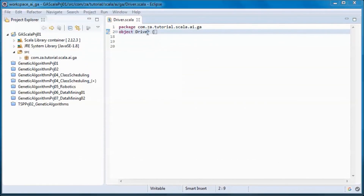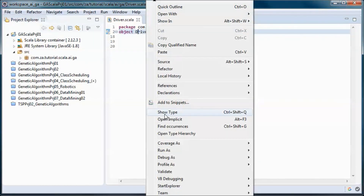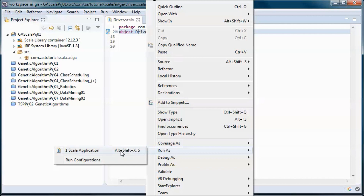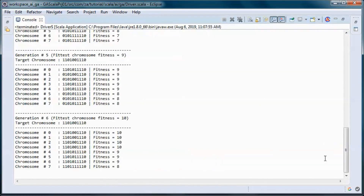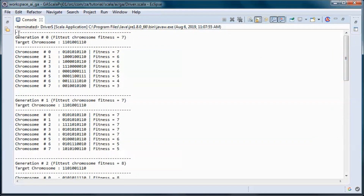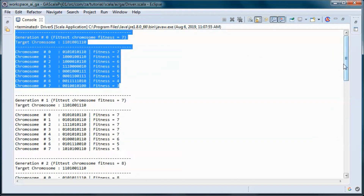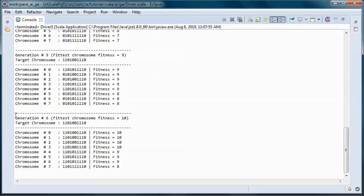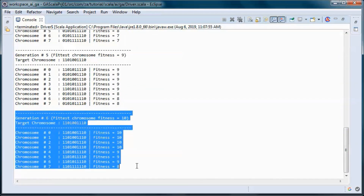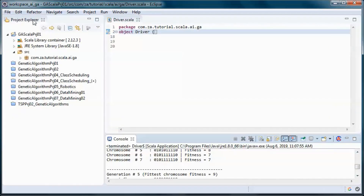This is a pre-built version of the application. If we go ahead and run it, we went from generation 0 to generation 6, and if we run it again we get a completely different outcome.